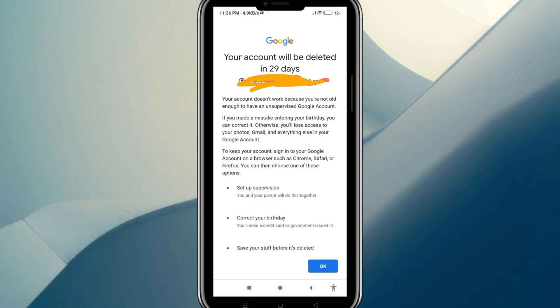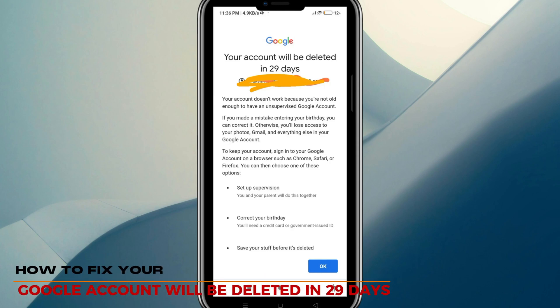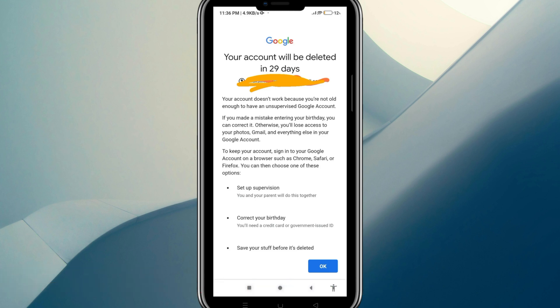Hey, what's up guys. In today's video I'm going to show you how to fix your Google account 'will be deleted in 29 days' message. This is what it will look like, and all you have to do is correct your birthday.